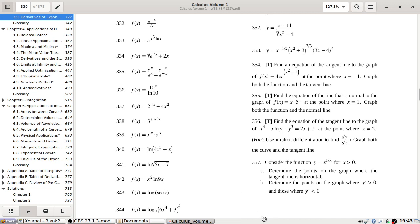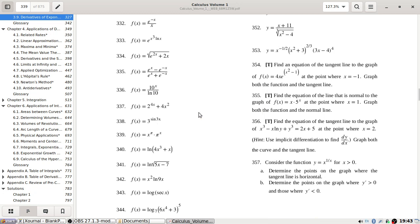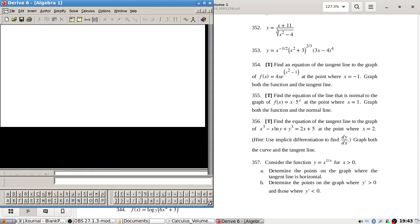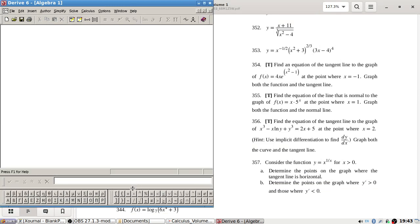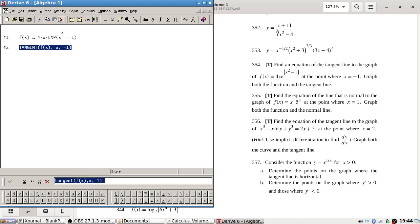Okay, loading. There we go. Find the equation of the tangent line to, okay let's have a look here. Right, okay, f(x) is 4x exponential x squared minus one. So find the equation of the tangent line at x equals minus one, graph both.